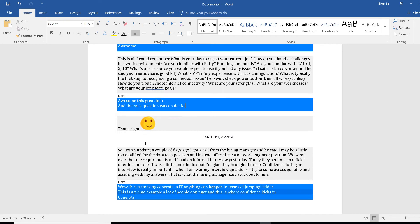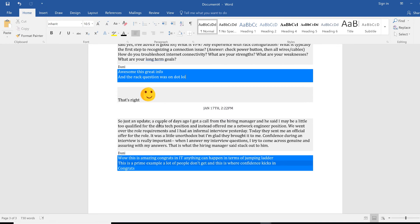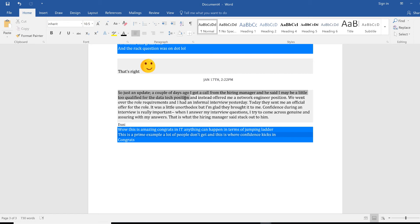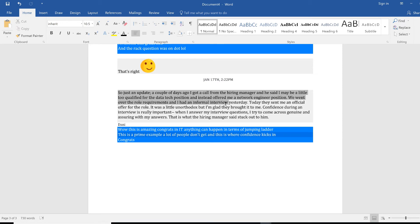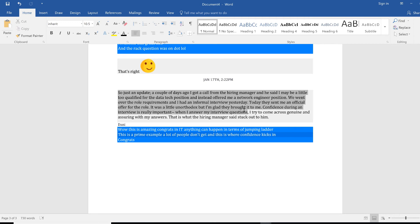Awesome, this is great info. Just an update, a couple of days ago I got a call from the hiring manager and he said I may be a little bit too qualified for the data tech position and instead offered me a network engineer position. We went over the role requirements and I had an informal interview yesterday. Today they sent me an official offer for the role.